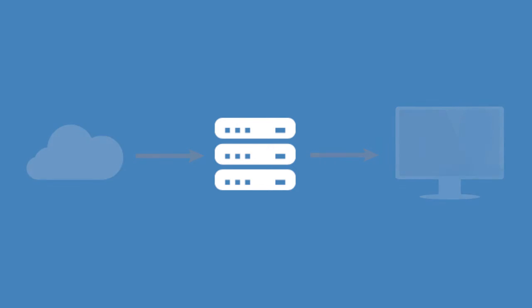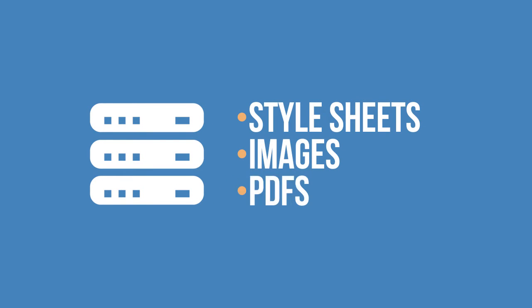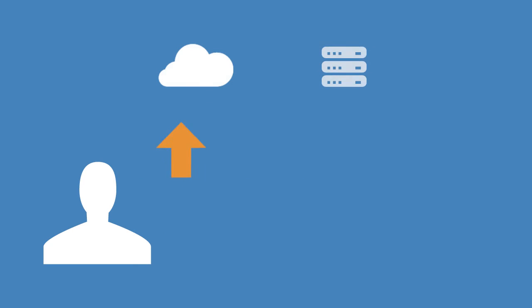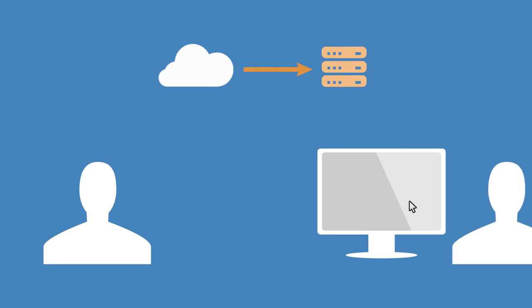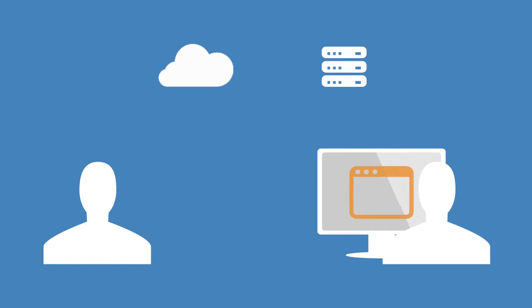CDNs can be used to store static files such as style sheets, images, and PDFs. How does it work? The website owner uploads the content to the network so it can be stored outside of their server. Then, when the user clicks on a page, the file is requested from the network. Instead of waiting for the file to come from the original server, it's redirected to the nearest server and delivered.